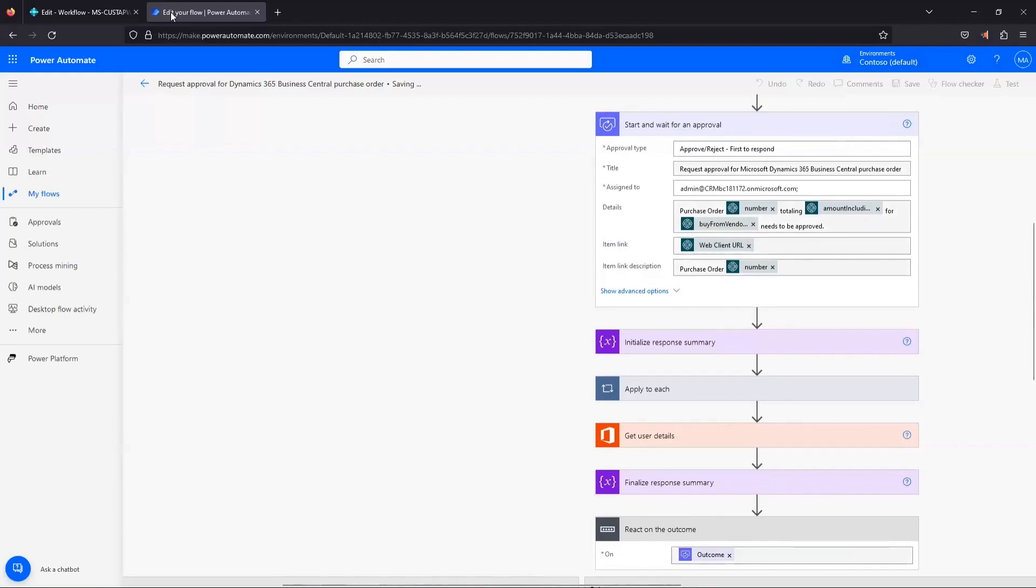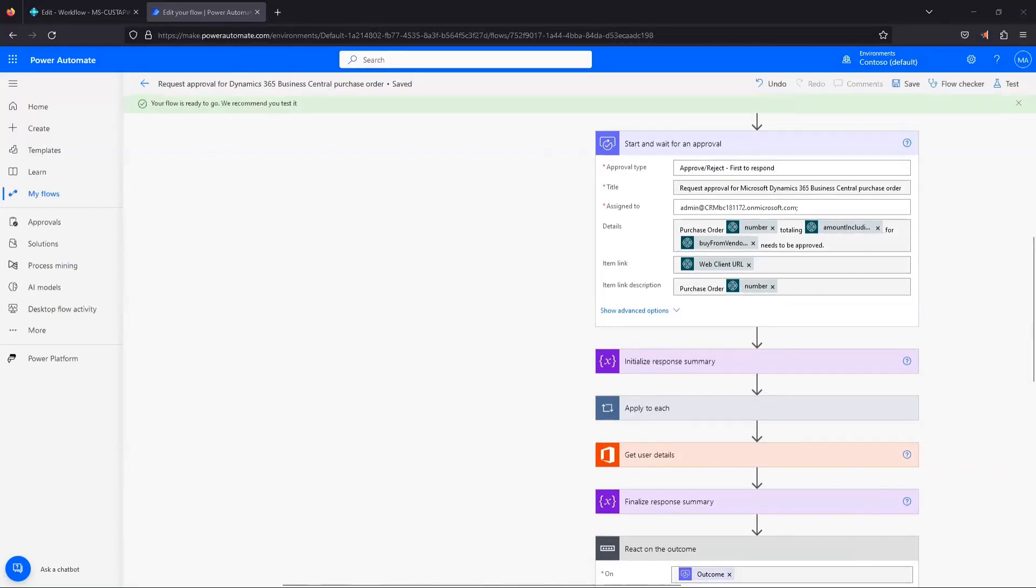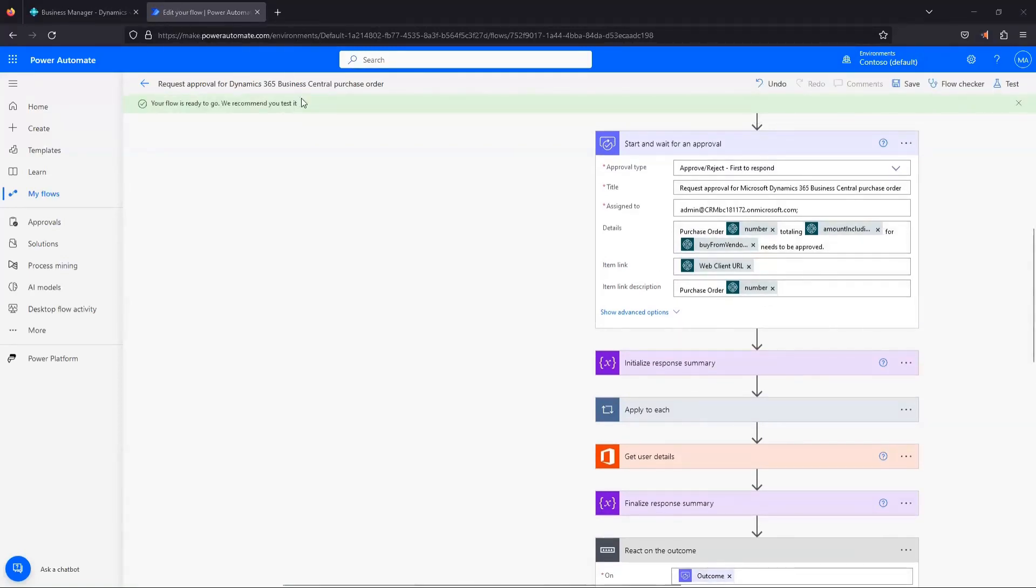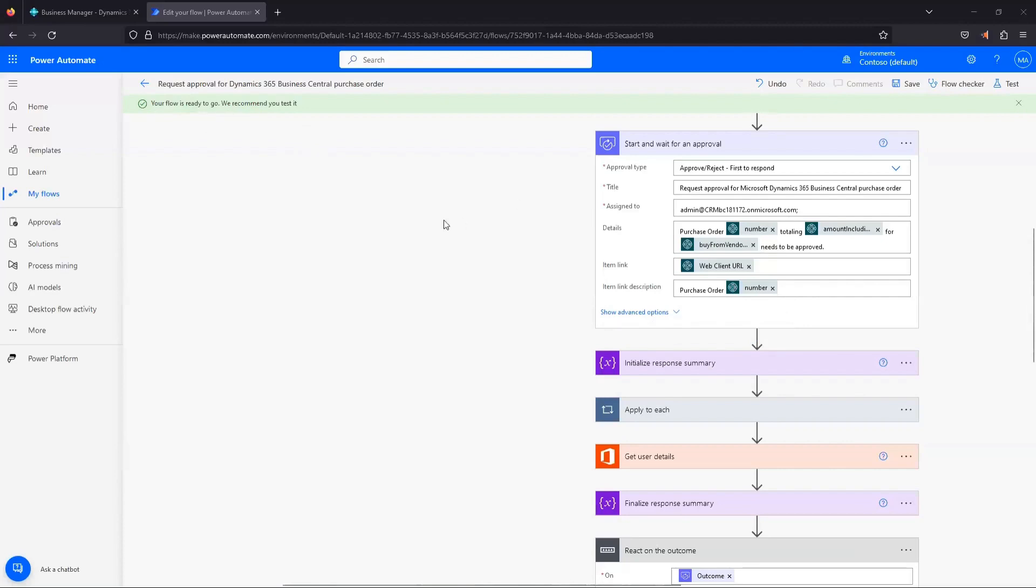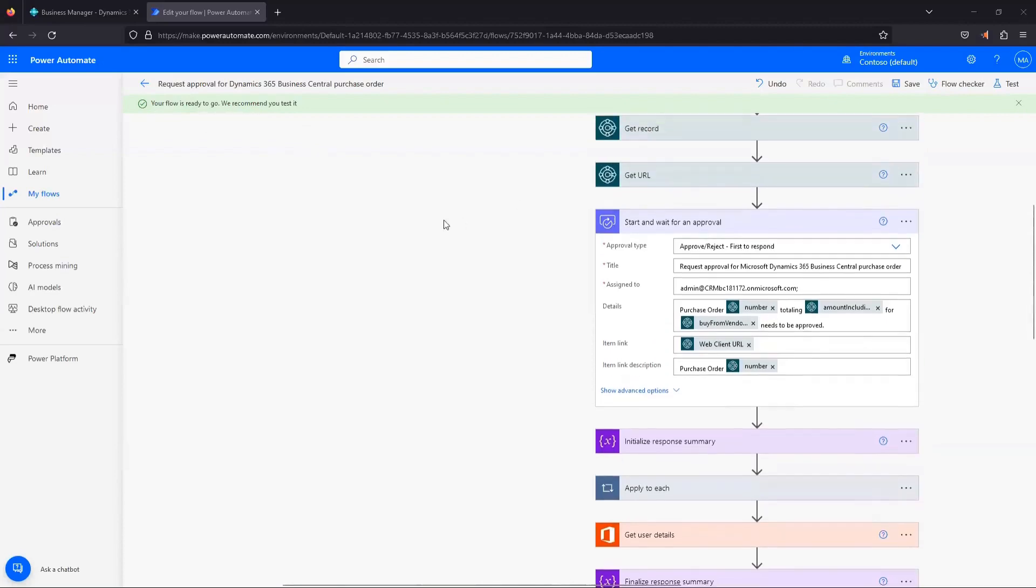That's going to save our flow. So once our flow has finished saving, we get this green checkbox that our flow is ready to go. If for whatever reason we filled something out incorrectly here, it'll let us know as we try to save it and point us at what needs to be fixed.